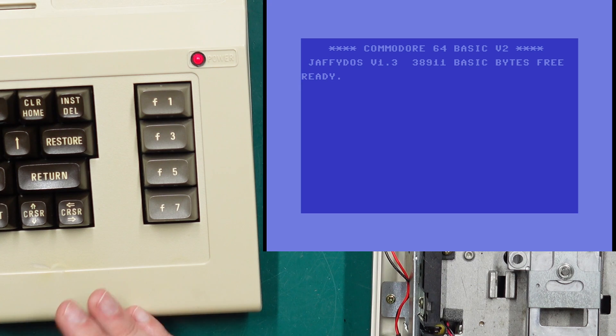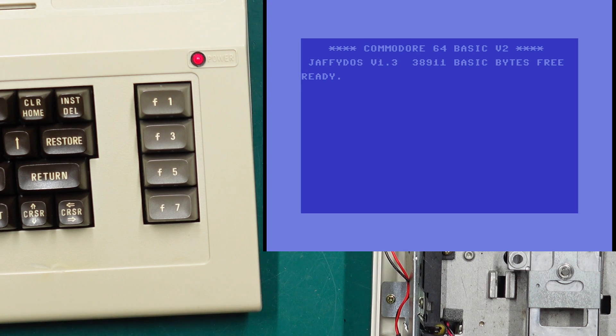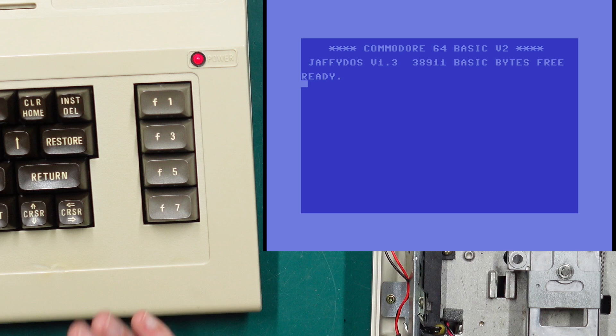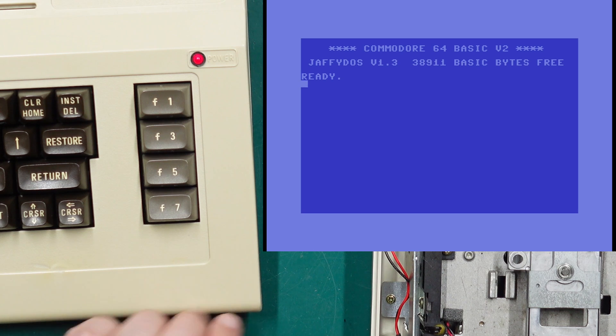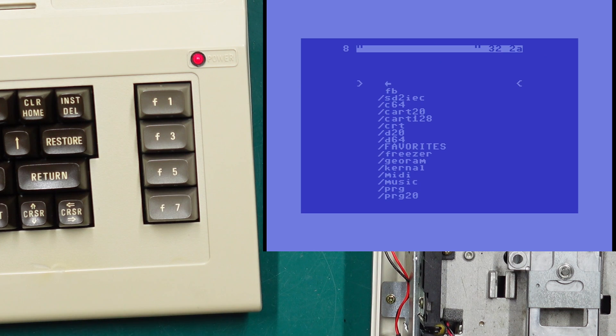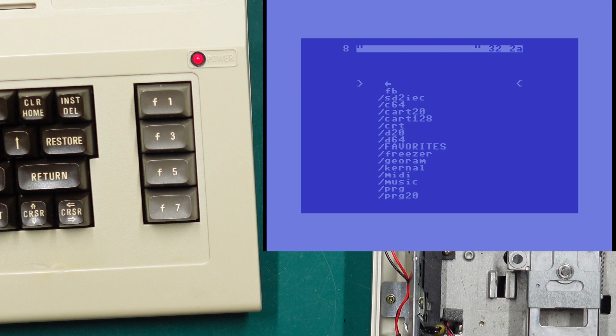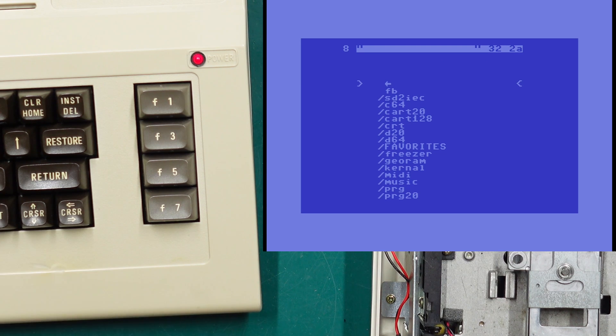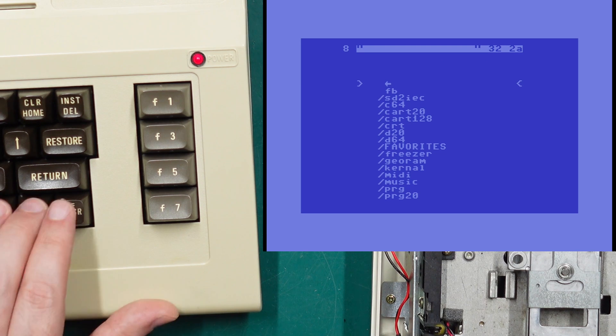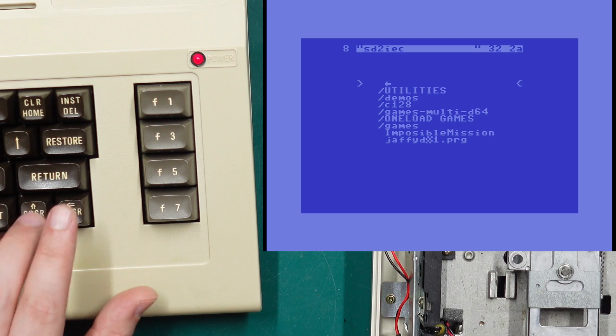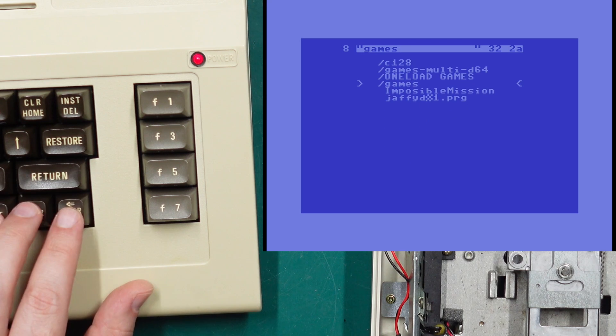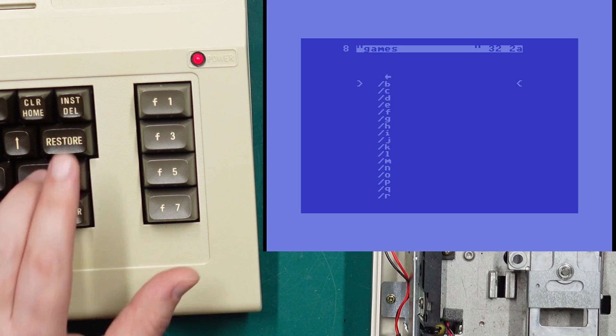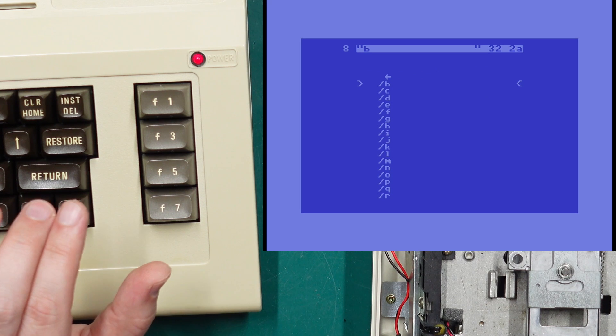Let's move over to JaffyDOS. Now as the name implies it is very similar to JiffyDOS, but one of the biggest benefits is having a built-in file browser for the SD to IEC and Pi 1541. So I've currently got the SD to IEC hooked up and as you can see we don't have to load up any other file browser, we can just jump straight in and load the program of our choice.